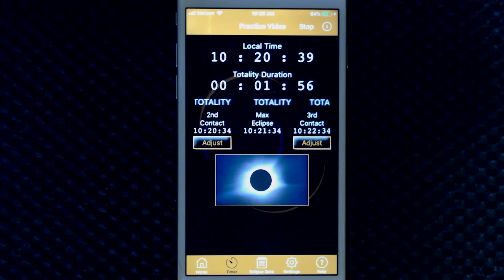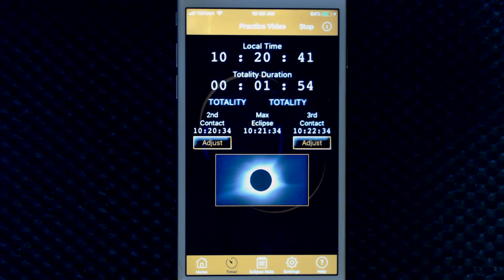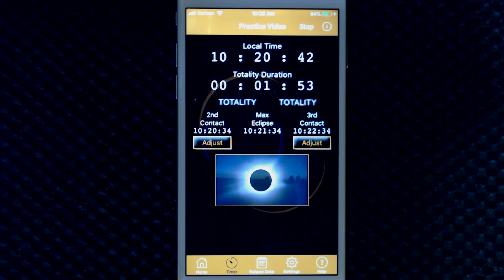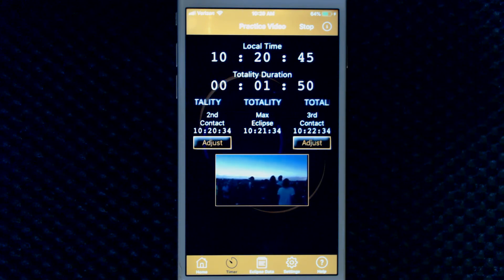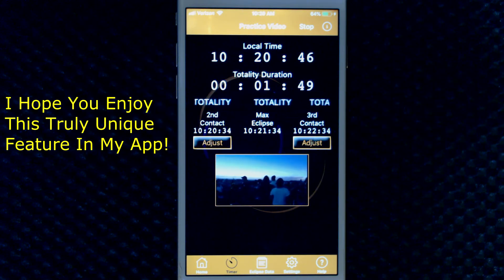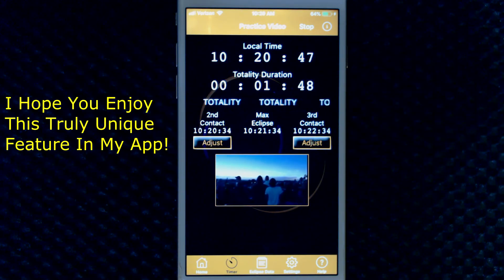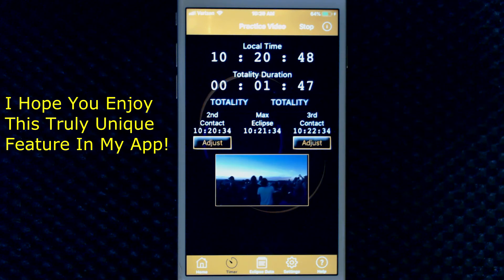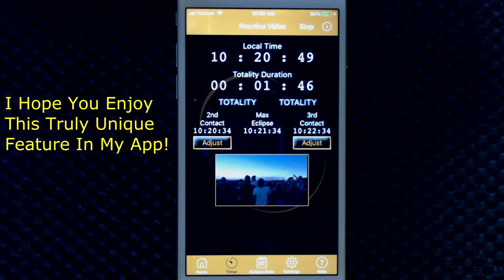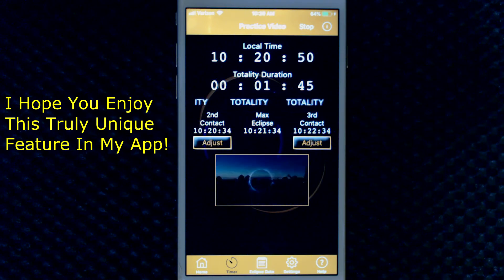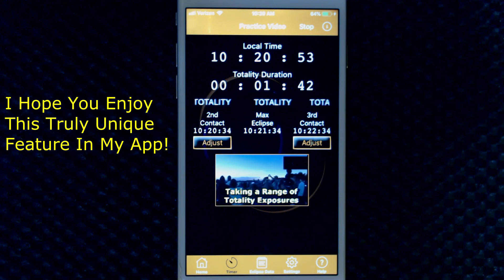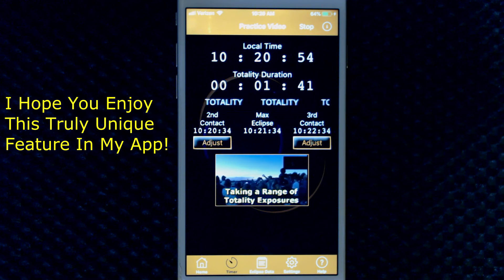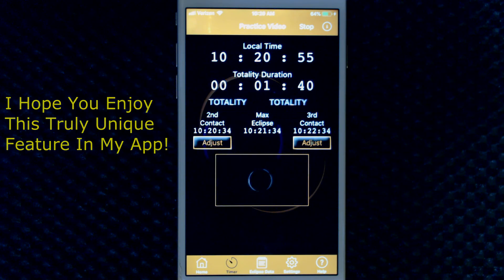Switching to the free download with the in-app purchasing model allows me to get this practice feature to the maximum amount of people so I can help them enjoy the eclipse. Even if you never purchase an eclipse in my app, please use this feature to prepare for your eclipse experience.